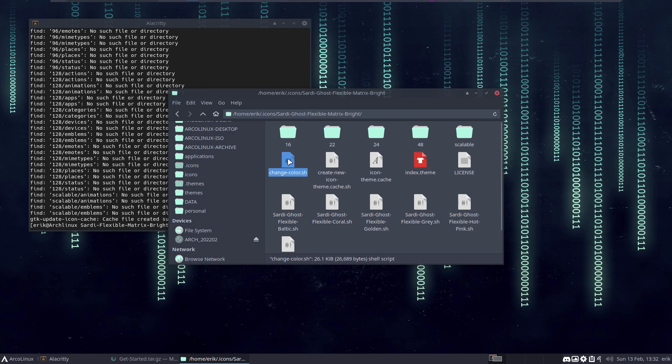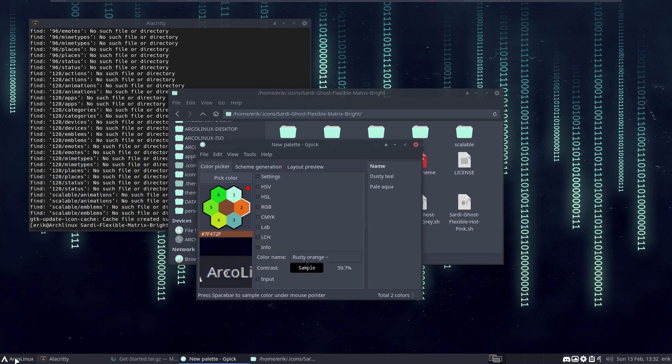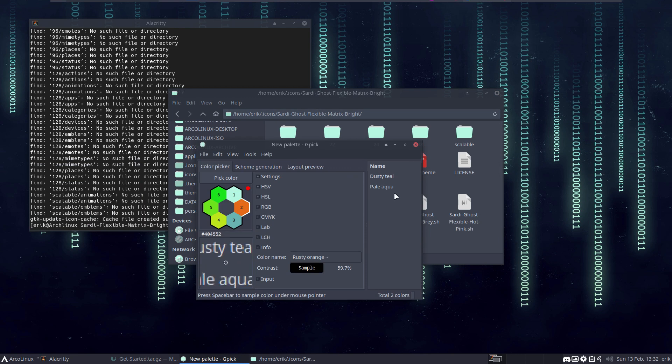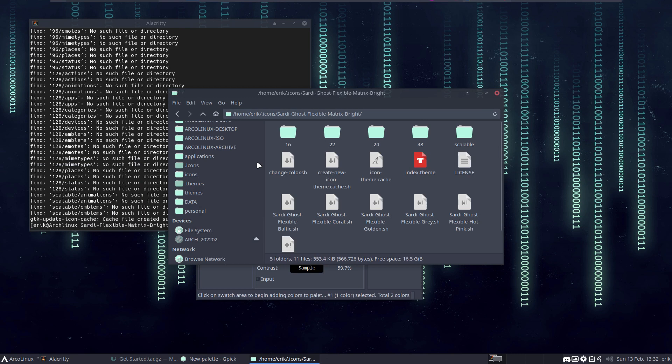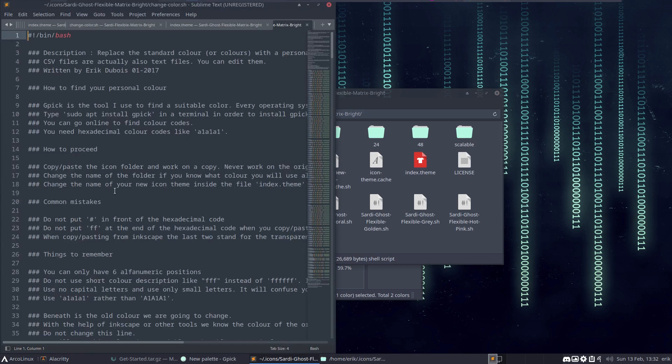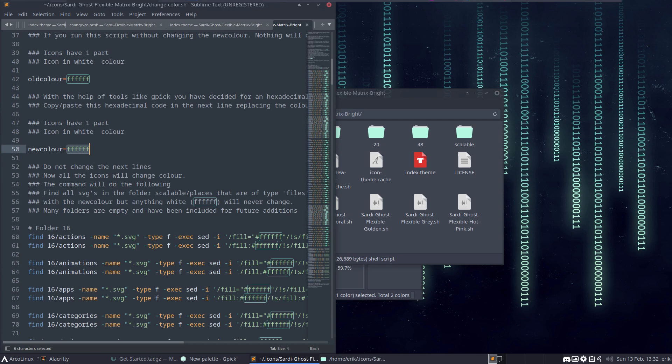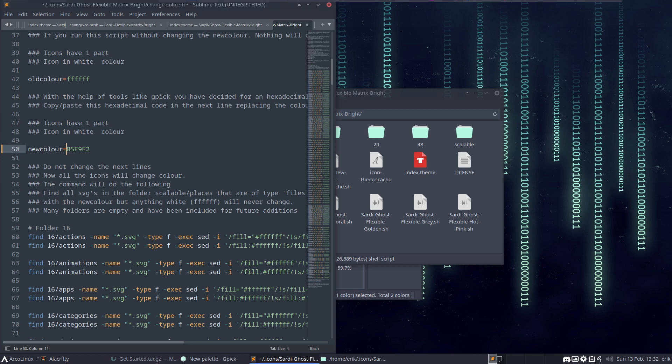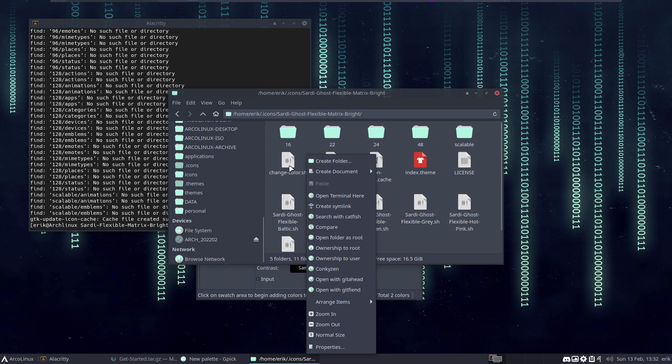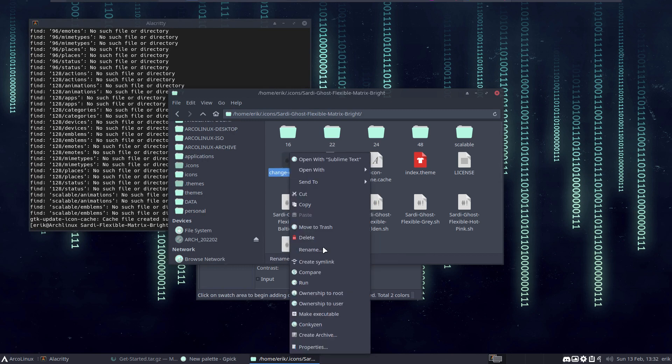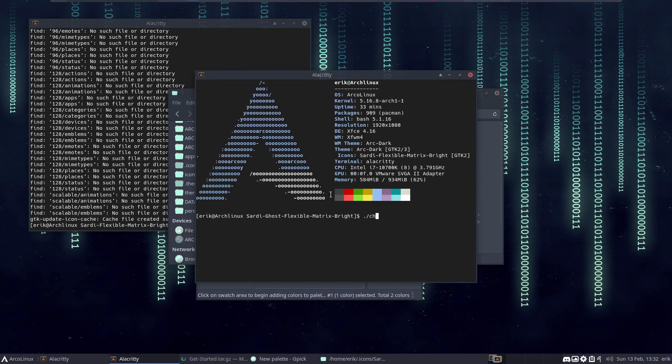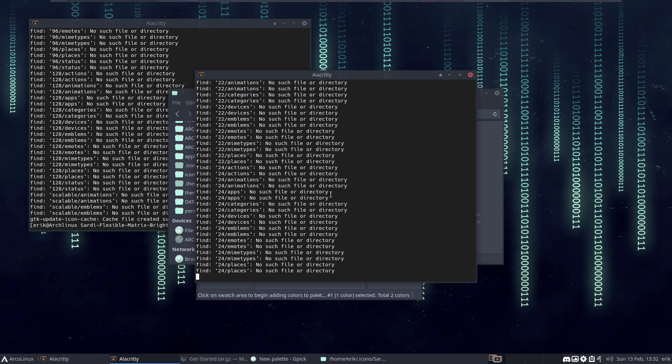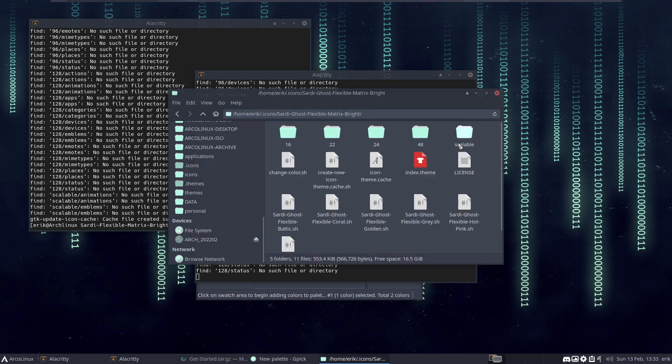Then run the change color again. So gpick, what color did we use? This one, right-mouse click, copy, click stop, change color. This was the color. Now of course, it makes sense. Right-mouse click, make executable, change color please.